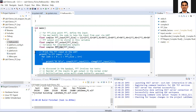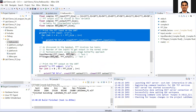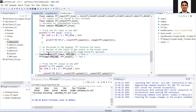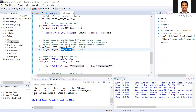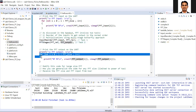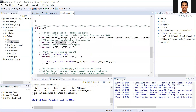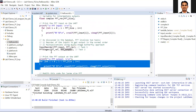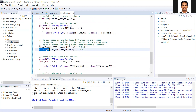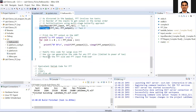First, we are printing the FFT input. Then we are calling the input reorder function, which is written as a separate function. After we do the input reorder, we perform the FFT operation. It's an 8-point FFT, so there will be three stages of the butterfly. Then we print the output of the FFT. In the main function, we call two functions: one for input reordering and the second for the FFT operation.